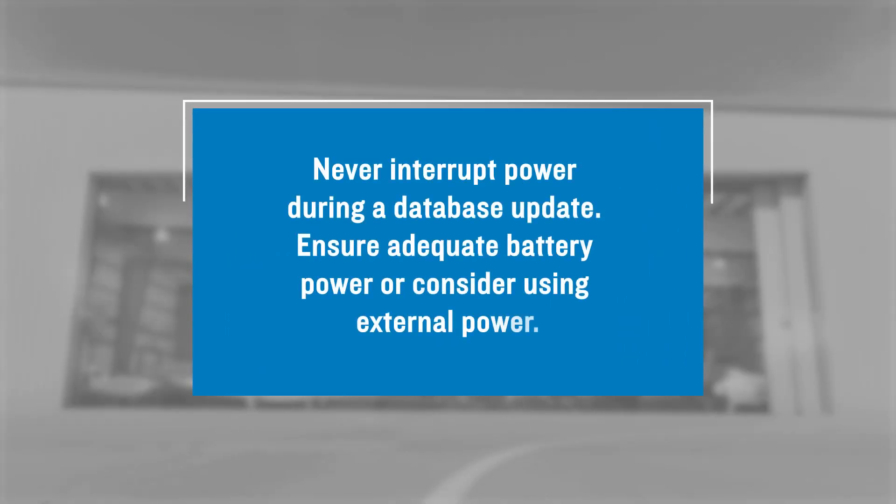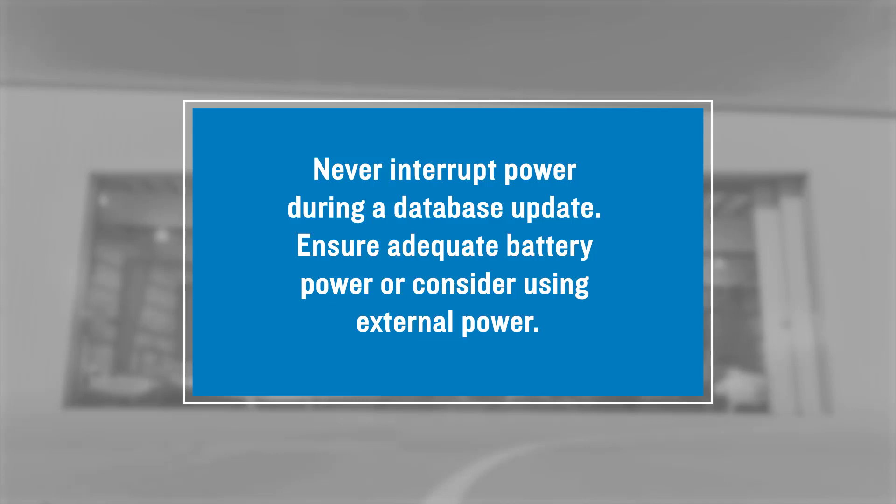One thing to remember when completing a database update via Database Concierge, ensure that power to the system is never interrupted during the database loading process. Double-check that both your mobile device and the aircraft battery have an adequate charge before beginning the upload process. You might consider the use of an external power unit for your aircraft during large file uploads.